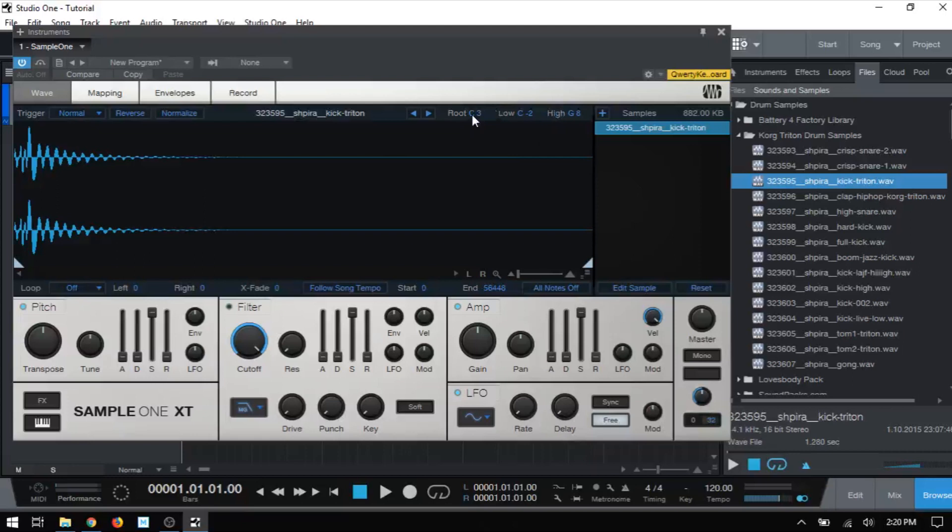If you're new to sampling, the root note simply means this is the key or middle C on your keyboard. When you press that key, the sample will play back in its original pitch, and it won't be pitched up or down or sped up or slowed down, depending on where you're playing. The C3 is going to give you that original sample at its original pitch.